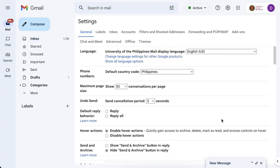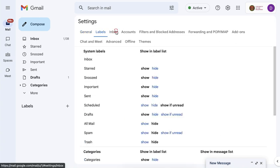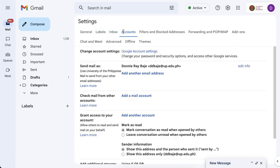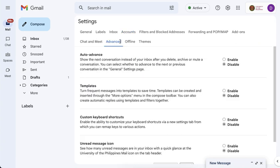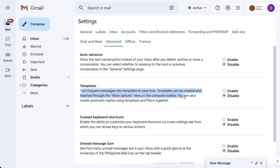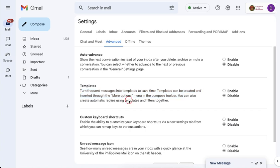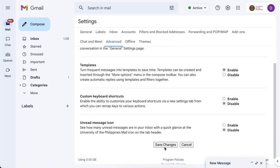Once you go to the settings of your Gmail, you will see several options that you can manipulate. For this one, we have to go to the Advanced tab. In the Advanced tab, you should see that you have this second option, one that says templates, and you have to just click enable and then scroll down to save the changes.